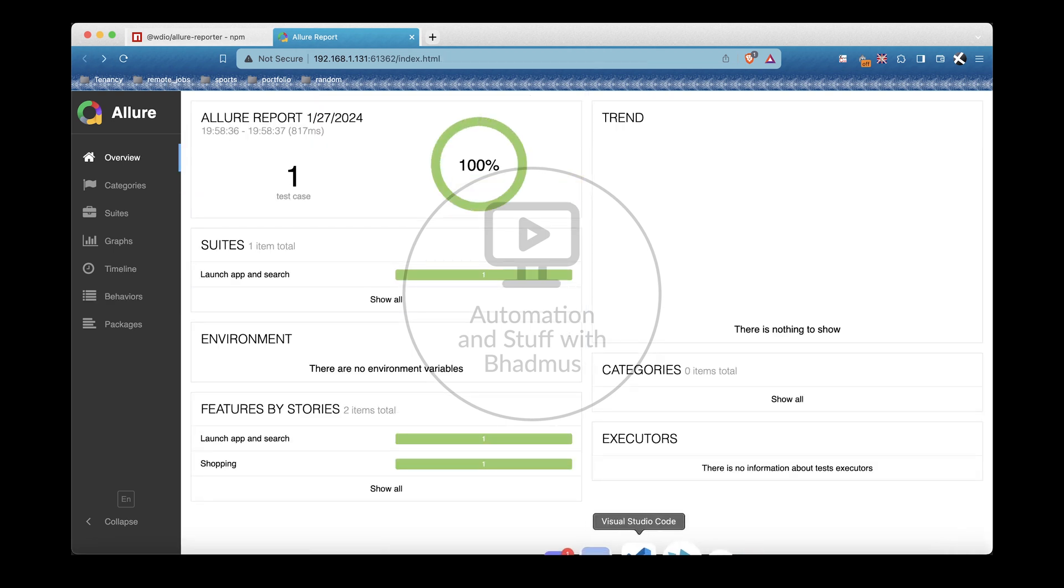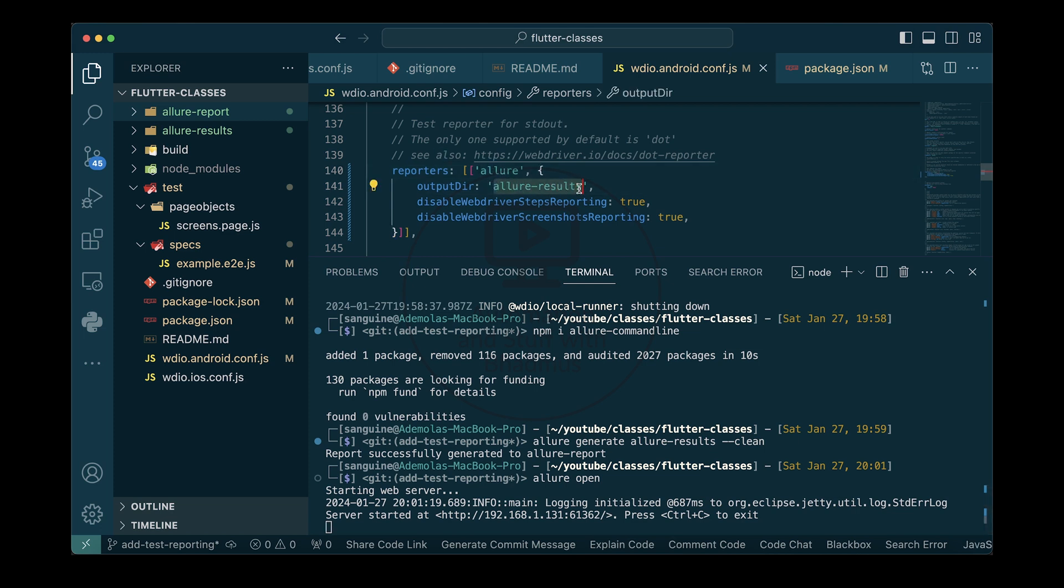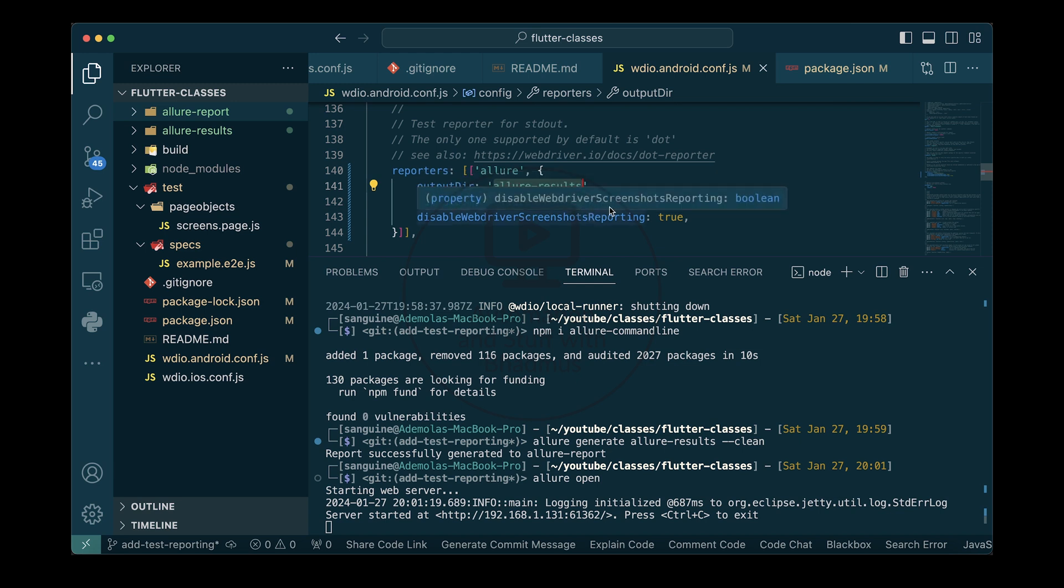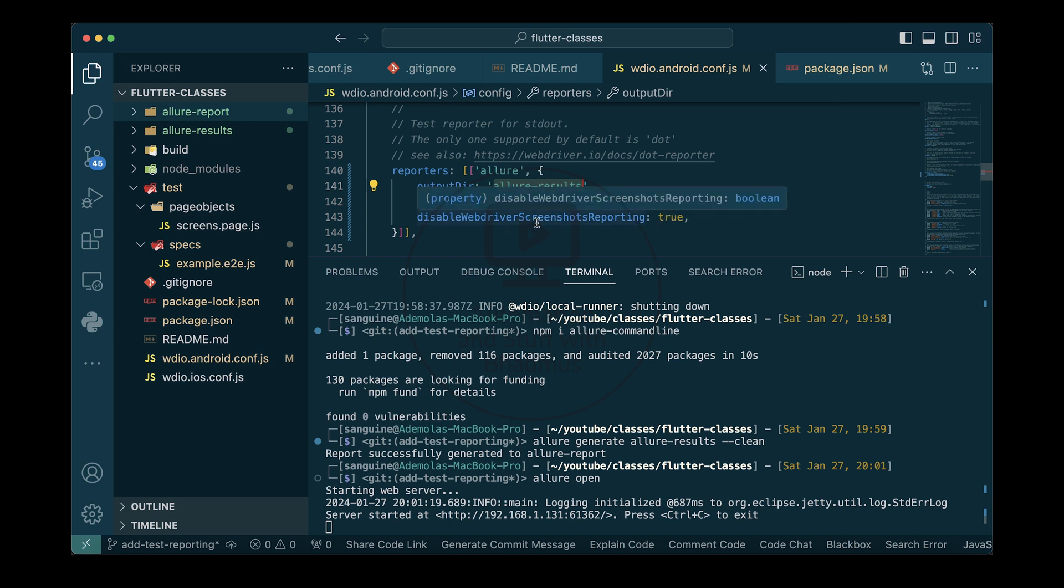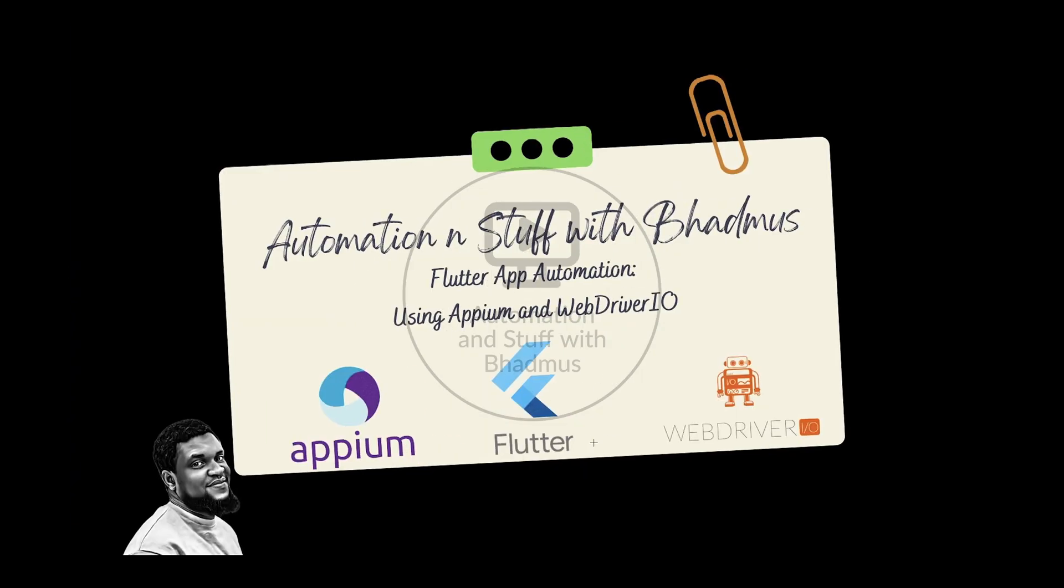It has generated a report for you. If you want to open the report, you can come here manually to index and open that, or you can do allure open. This would open it on your browser for you. This is your results. Remember that I added a feature called shopping, so it's created for you this way. That's how it's done. Before we round up this video, let me quickly explain some things here. Output directory means that this is the name of the file where your results will be generated which can be converted into a report using the allure generate command. Disable web driver steps reporting is an optional property. You can leave it as false. Leaving it as false means that it won't disable that reporting. You can also leave this as false which means it won't disable screenshot reporting if there is a need to do that. So with that, I think we've come to the end of the video. If you've followed me this far, please do not forget to follow me on YouTube and like and subscribe as well. Also share it among people. Let them see what I'm trying to do here. Bye bye.